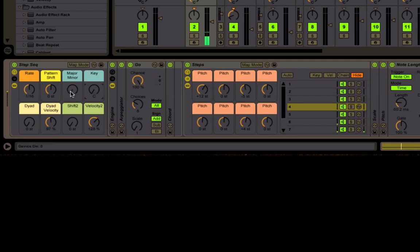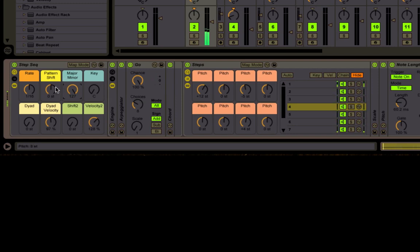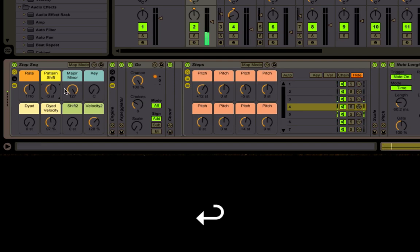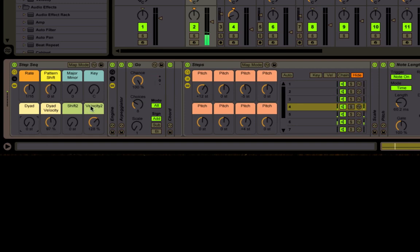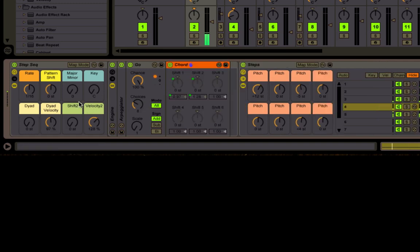It always stays in the key because of the scale plugin we have at the end. Let's make this minor. All this stuff works so cool. You can put it in different keys. Now this is kind of an experimental thing - it works with this chord plugin.